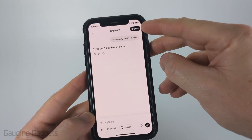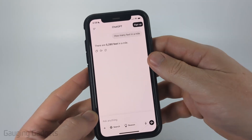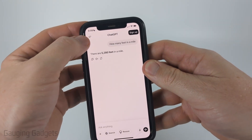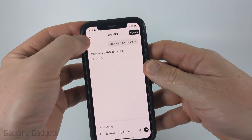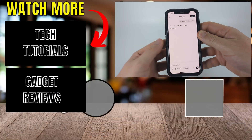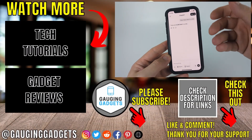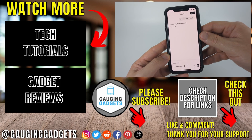If you do end up signing up for an account, if you select the little icon on the top left, it'll open up a menu and you can see a history of your past chats.